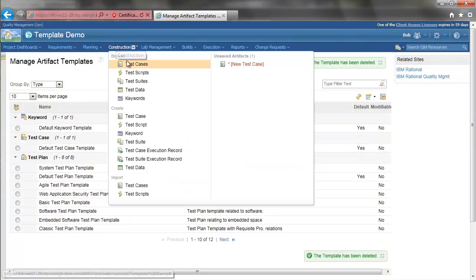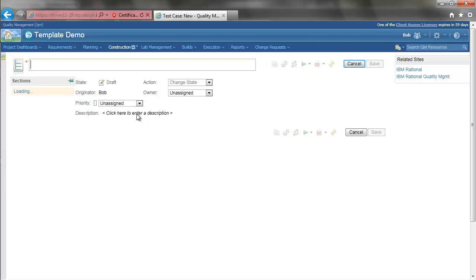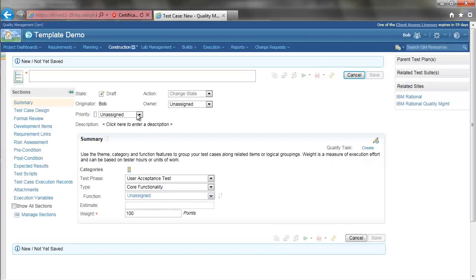Now, when I create a test case, there is no option to select a template as there was only one defined.